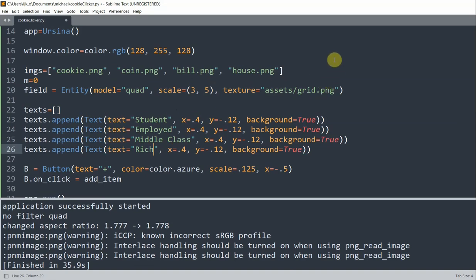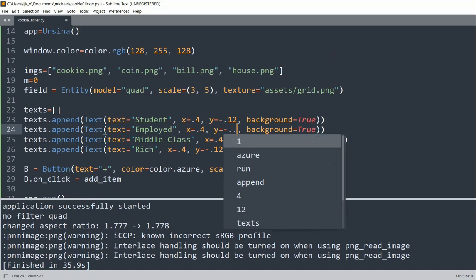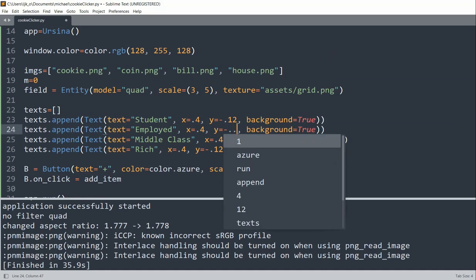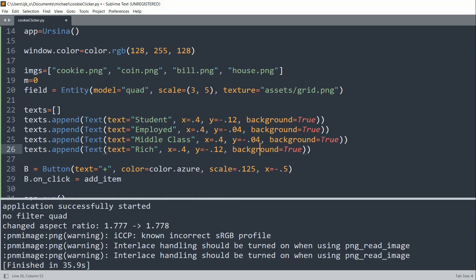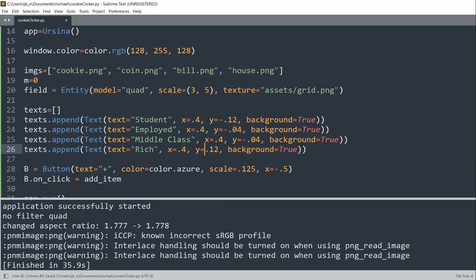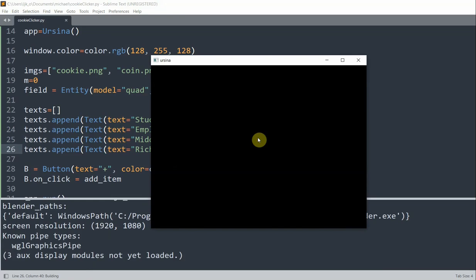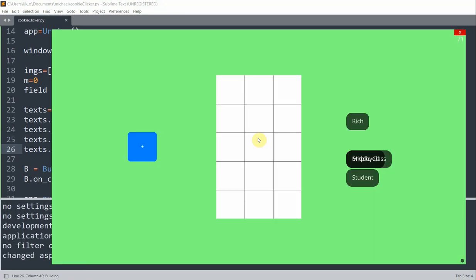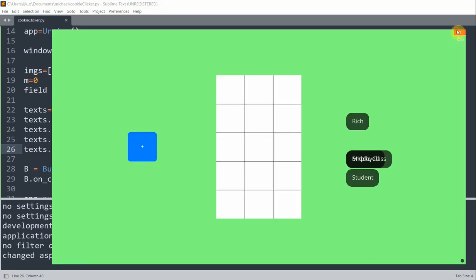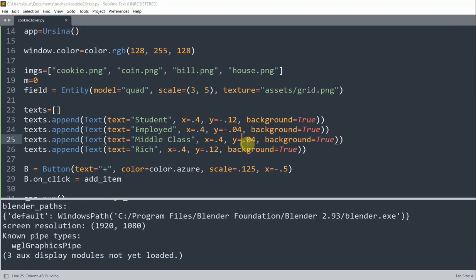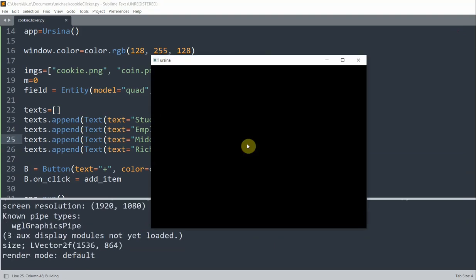And some of these y positions will change as well. So this will be negative 0.04. This y position will be positive 0.04. And this one will be positive 0.12. So now if I run this, we'll see four labels on the right. And if we take a look, these two are overlapping. So the middle class should be positive 0.04. And if I run this, we see the four labels to the right.